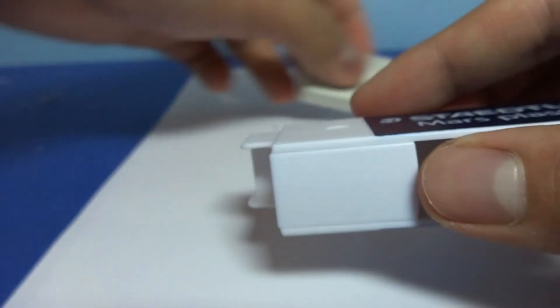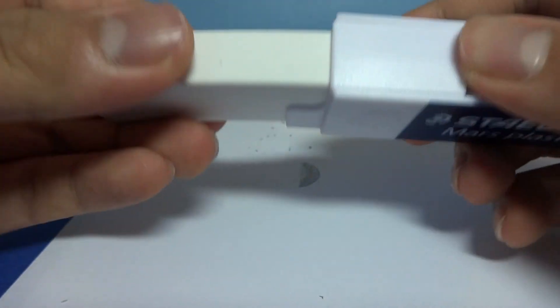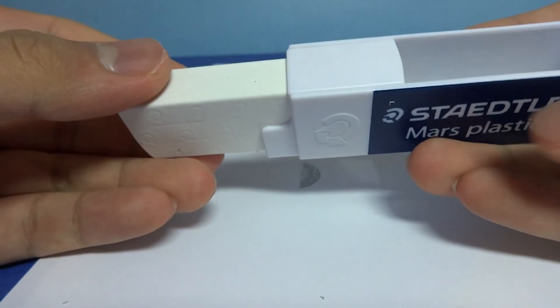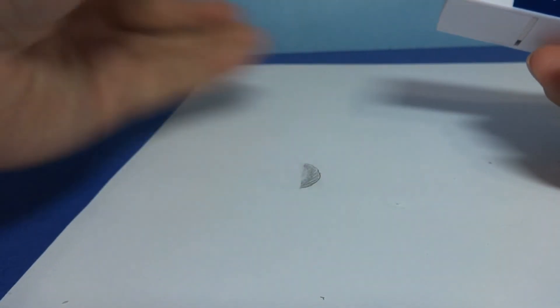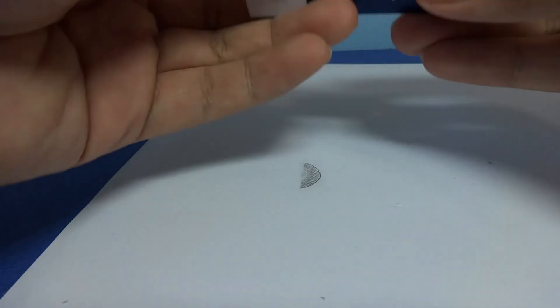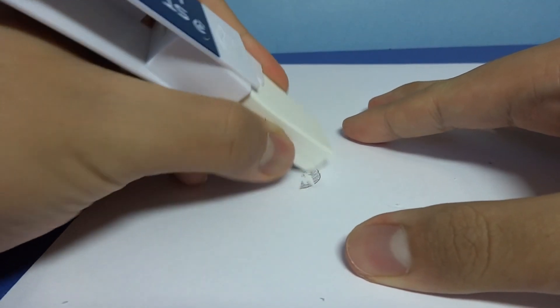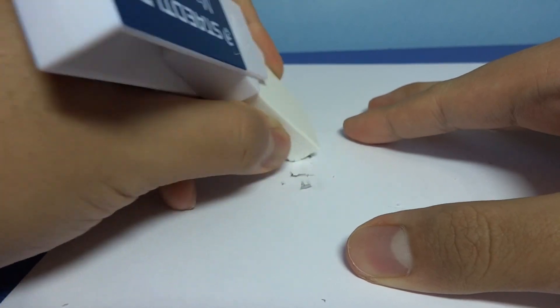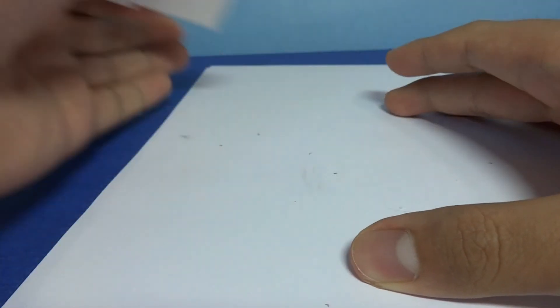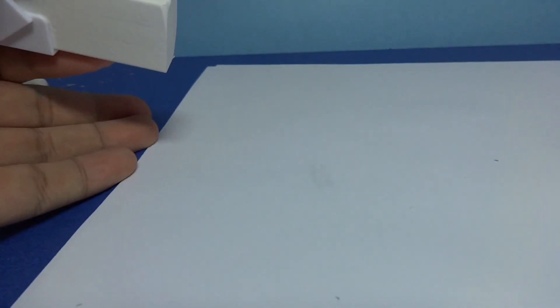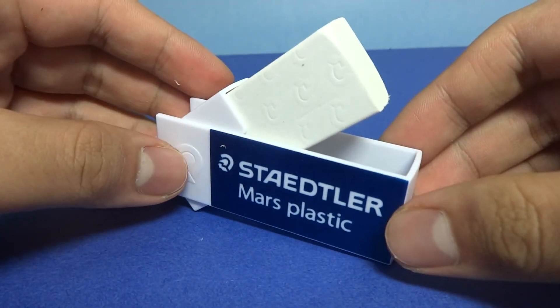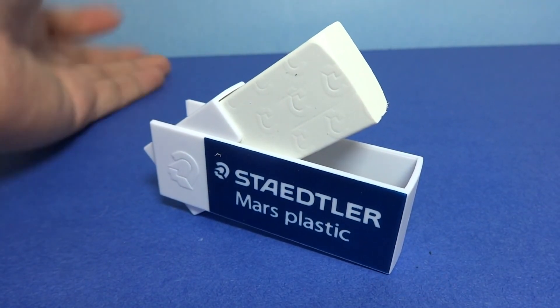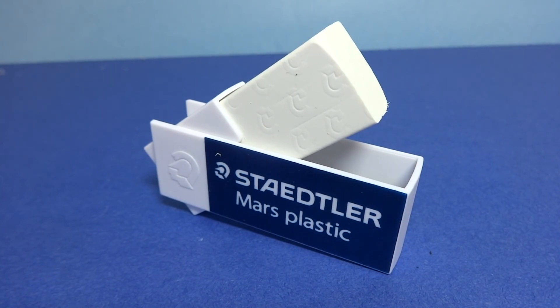So, you're going to have great protection with your eraser if you were to do this. Anyways, this has been the Staedtler swivel eraser holder, I guess. Thanks for watching.